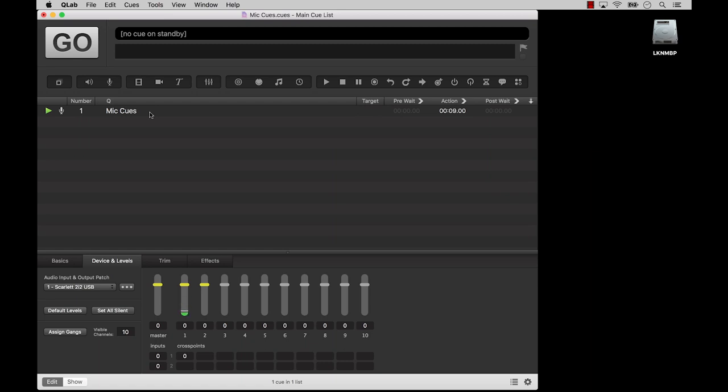In this case, we're using a Focusrite Scarlett 2i2 USB recording audio interface with a Shure SM58 microphone. But any compatible interface and any source of audio will work.